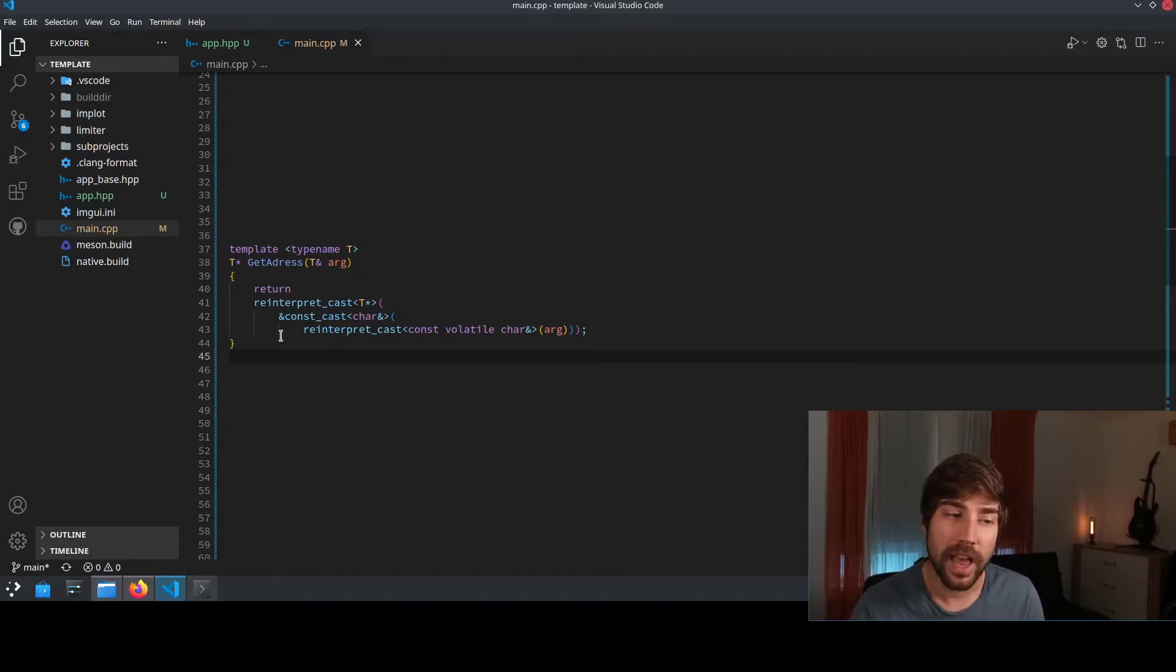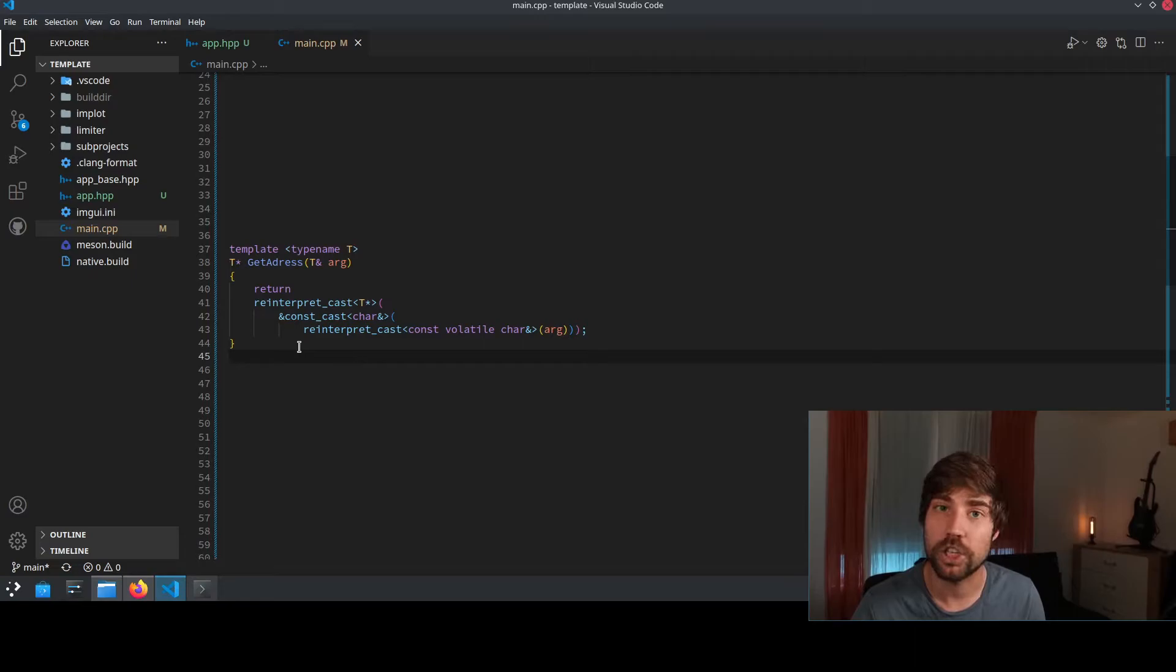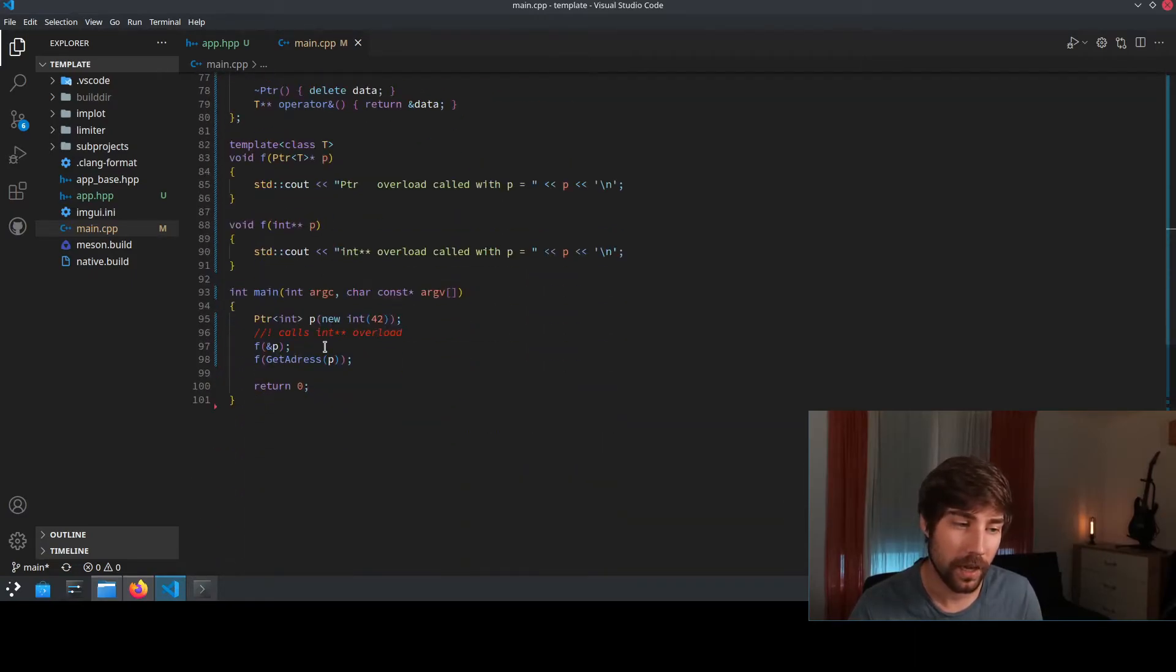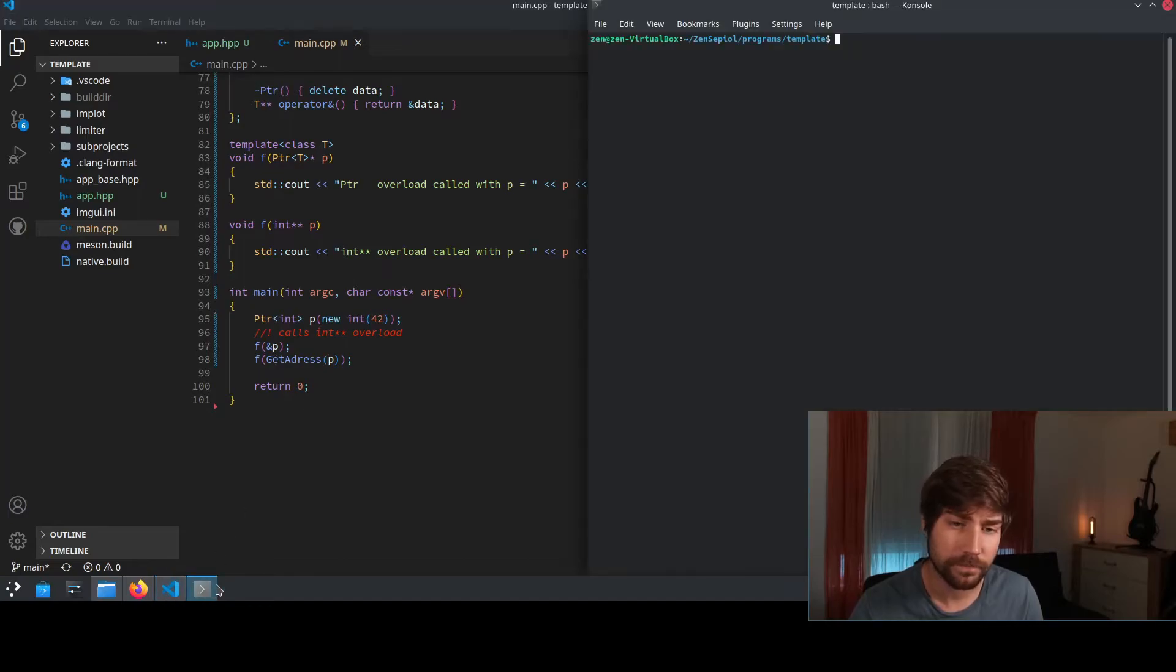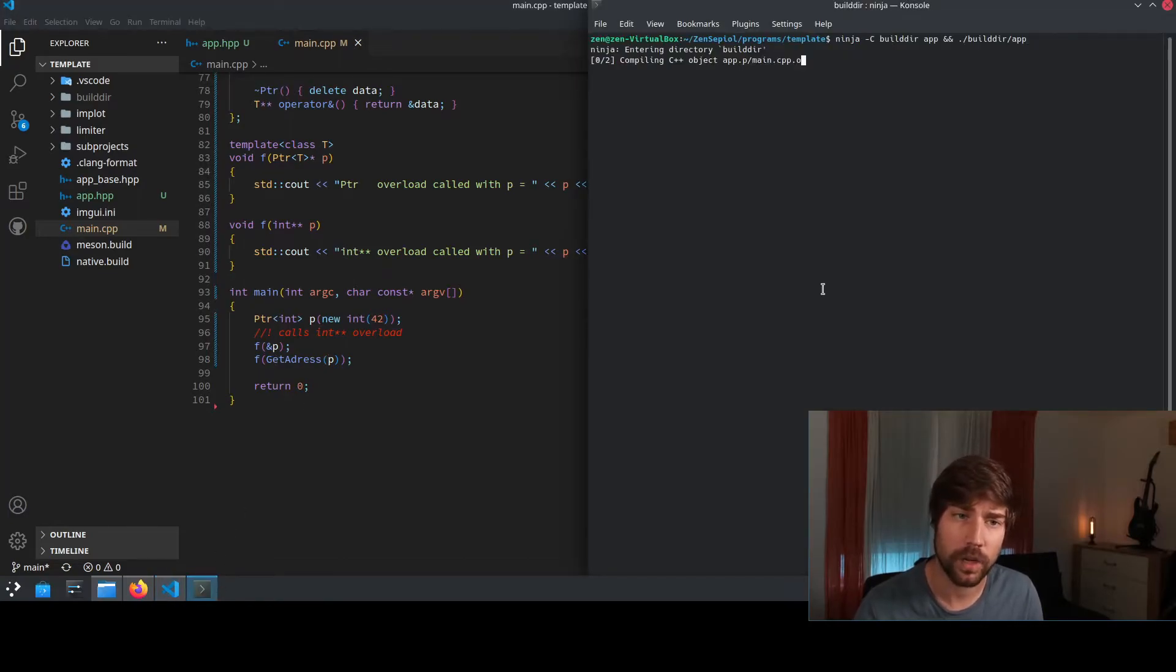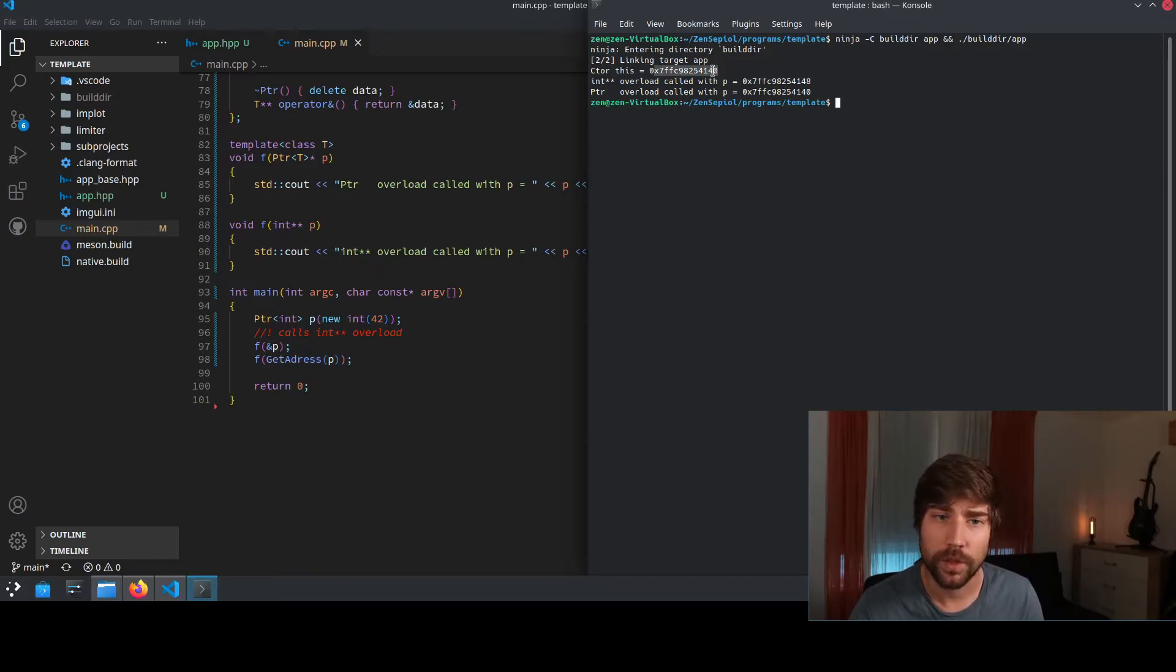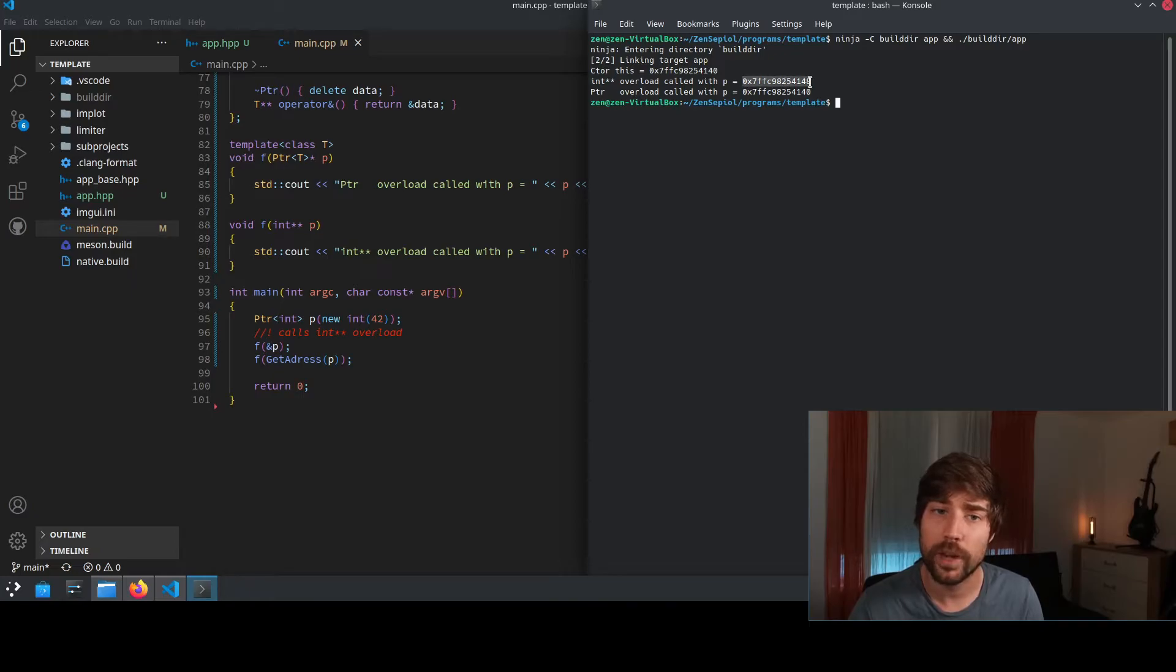And this actually gives you the original address of the object. We can see it by calling here the function get address. And if we compile this one now, we see that in the constructor, the address is with the 40 at the end.